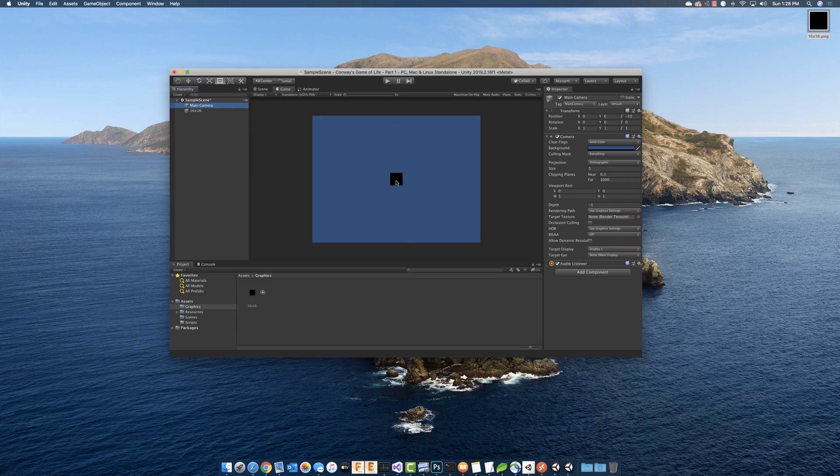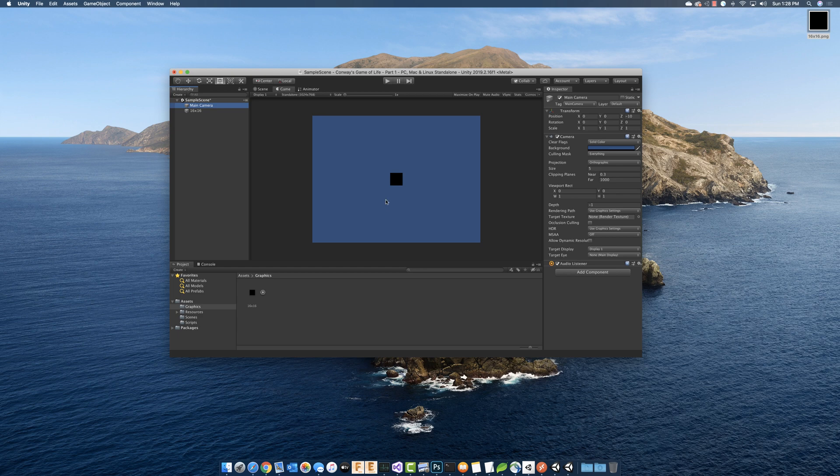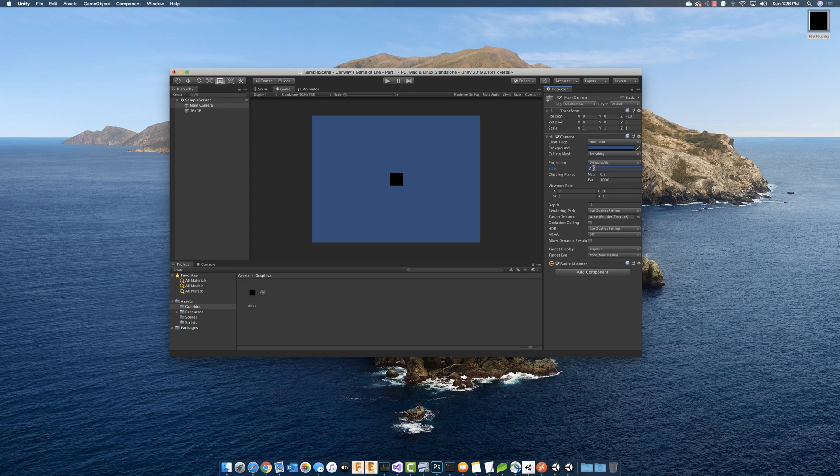So the height in units divided by two gives us five units. We should be able to fit 10 of these blocks from top to bottom into this camera size. But what we want to do is we want to fit 768 divided by 16, which happens to be 48.